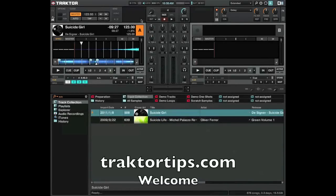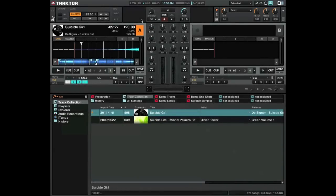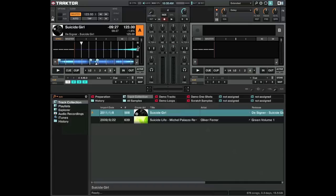Hello there and welcome to Tractor Tips. In a previous tutorial I showed you how to beat grid using the zoom function on Tractor just to fine-tune your beat grids, make sure they're nice and tight. So I just wanted to add on to that and explain a couple of things about cue points.